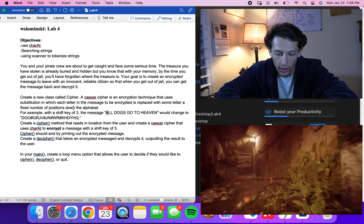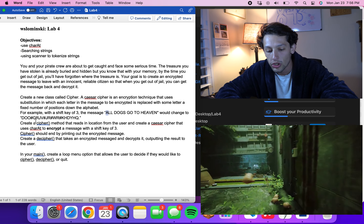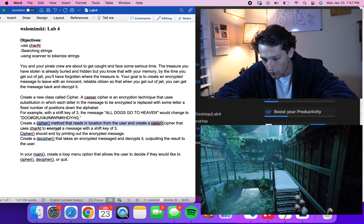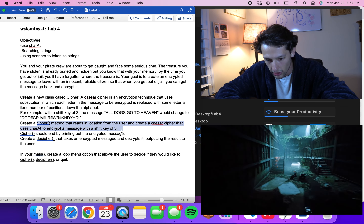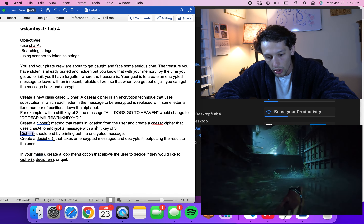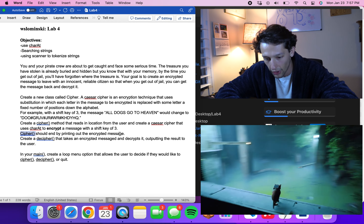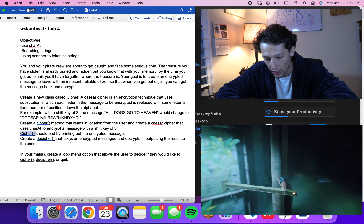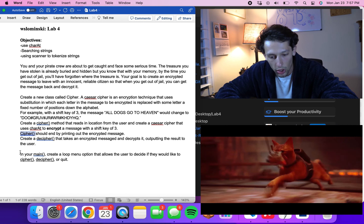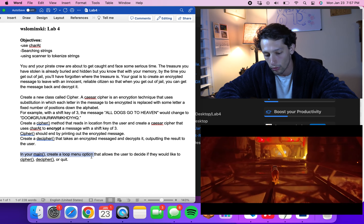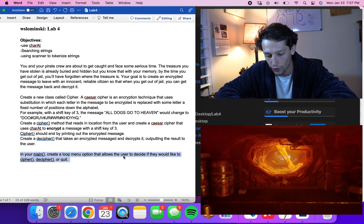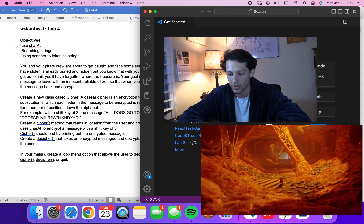So A shifts to D, L shifts to O, and so on. We're going to create a cipher method that reads in a location from the user and creates a Caesar cipher using charAt to encrypt the message with a shift key of three, then prints the encrypted message. We'll also create a decipher method and a main loop menu letting the user choose to cipher, decipher, or quit.